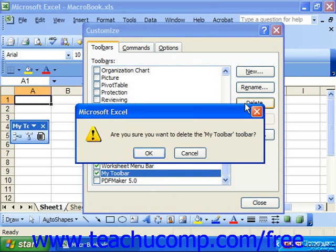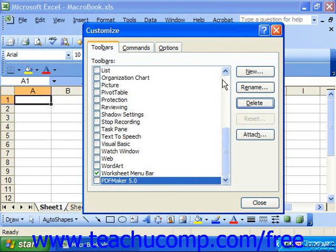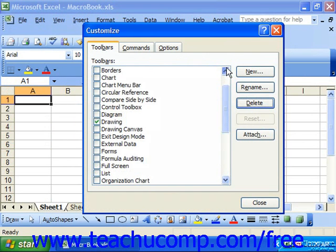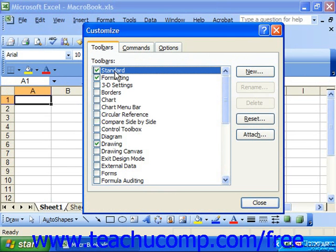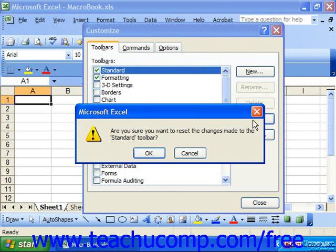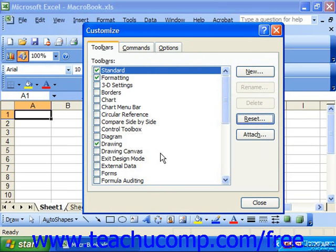Notice that you cannot delete preset toolbars that come with Excel by default, such as, for example, the Standard toolbar. However, if you select a preset toolbar in the list, you can reset it back to its original condition. Select its name in the toolbar list and click Reset to the right. You have to click OK in the confirmation pop-up window to reset changes made to the toolbar.